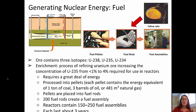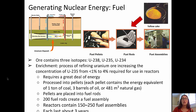In the process, the uranium ore is processed into pellets, with each pellet containing the energy equivalent of about 1 ton of coal, or 3 barrels of oil, or 481 cubic meters of natural gas. Those pellets are then placed into fuel rods, and about 200 fuel rods are assembled together into a fuel assembly. Reactors typically contain about 150 to 250 fuel assemblies, and each one lasts about three years.